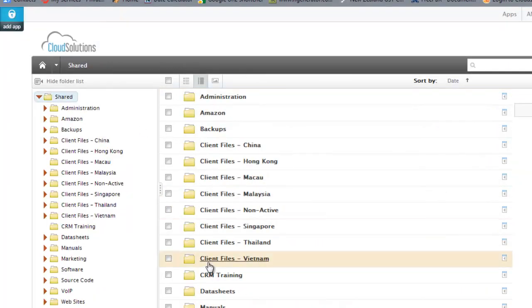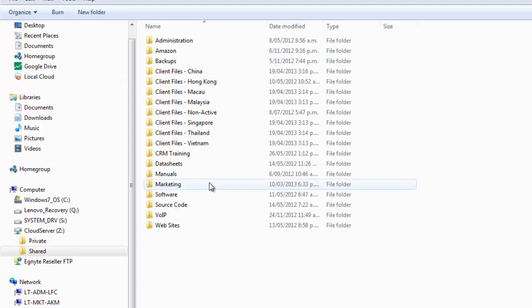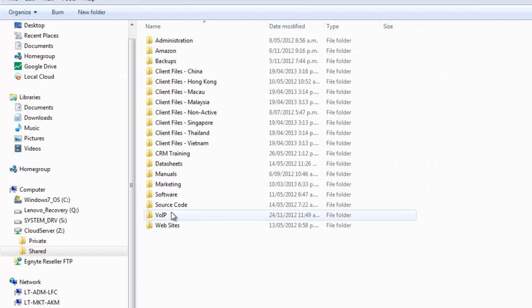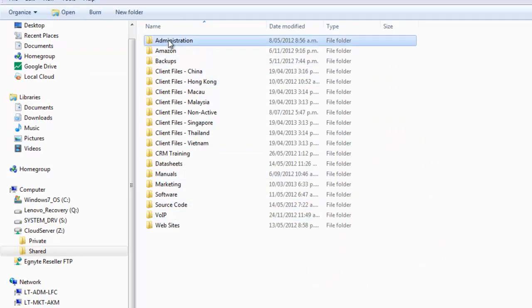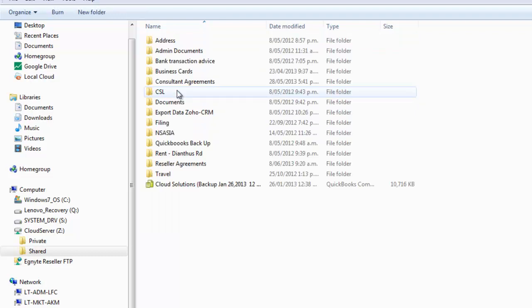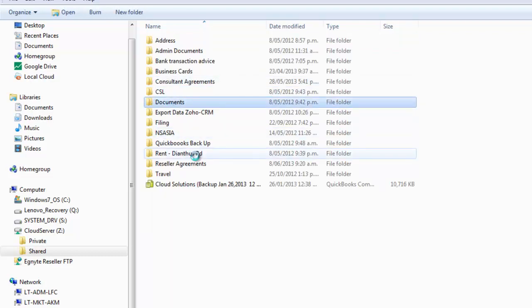So what I'm now doing is instead of looking at our cloud file server through my browser, I'm looking at it through explorer on my hard drive, and I've got exactly the same access to subfolders and folders from here.